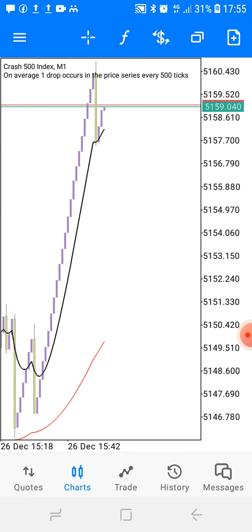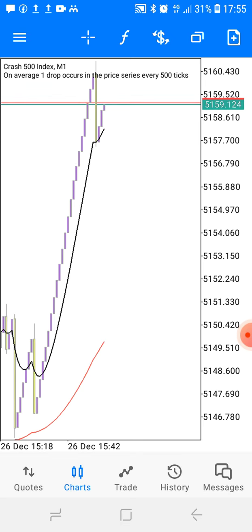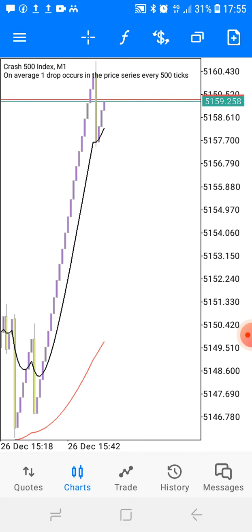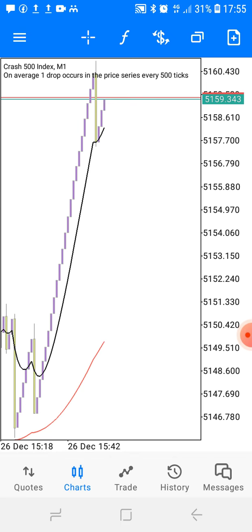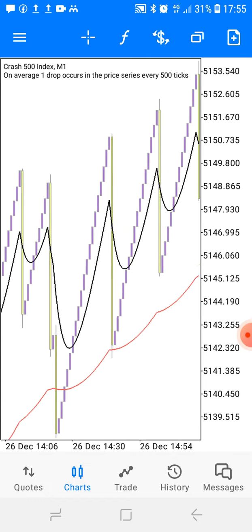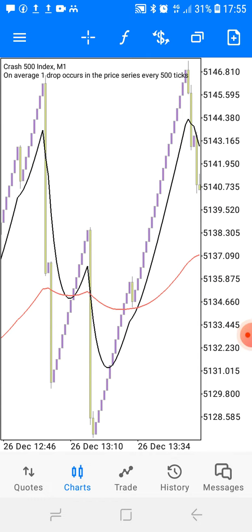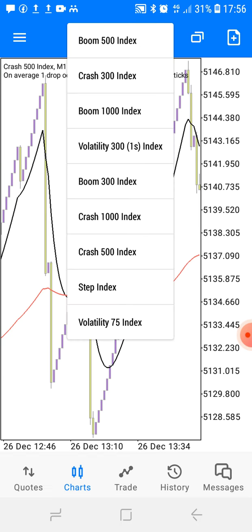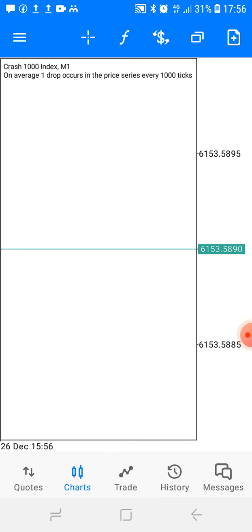I don't like using indicators on Crash 500. The secret I can give you is that most indicators do not work on Crash 500 — but they do work on the other Crash and Boom indices. About 80% of MetaTrader indicators are not working on Crash 500. So I don't like using indicators on Crash 500. Let me go to Crash 1000 and see what's going on.